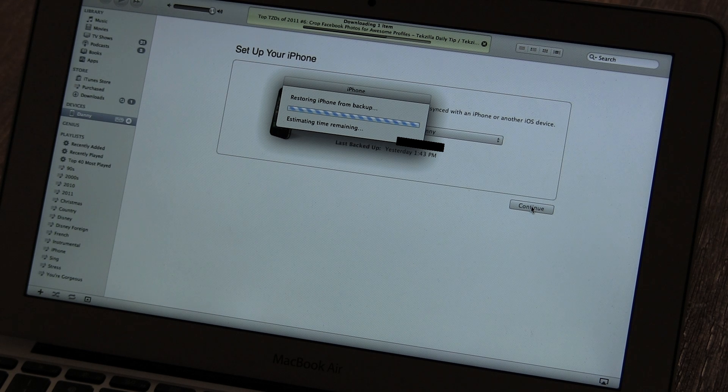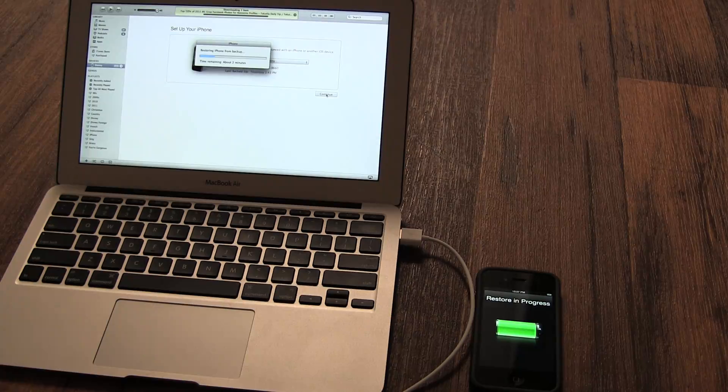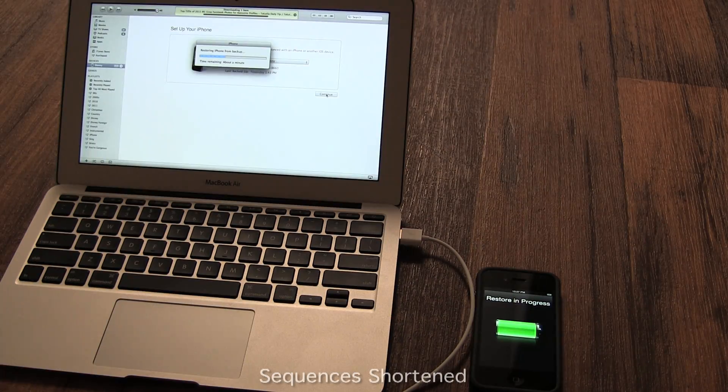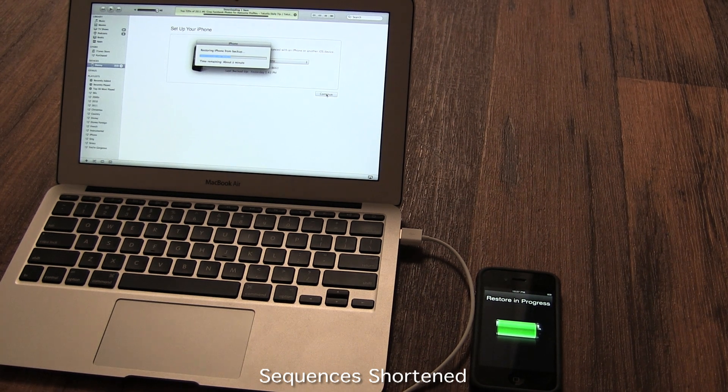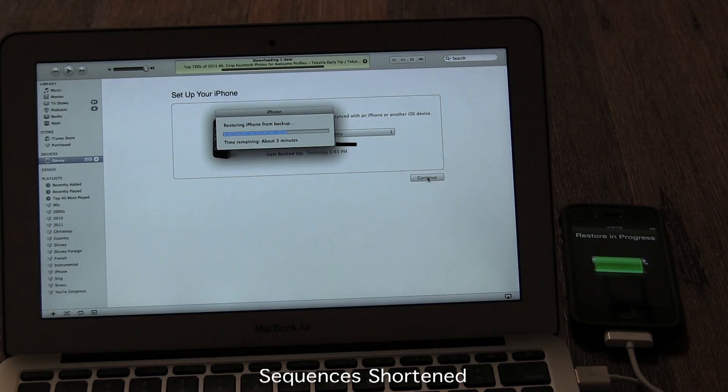Restoring an iPhone from backup has two stages to it. The first stage reinstalls your backup file, which includes your settings and all your app user files.